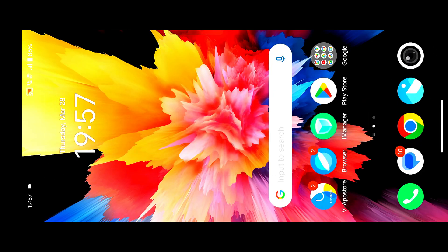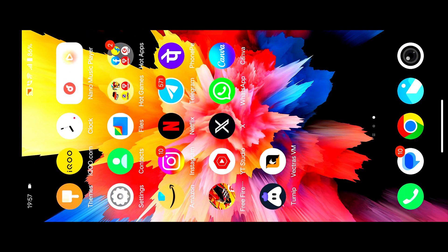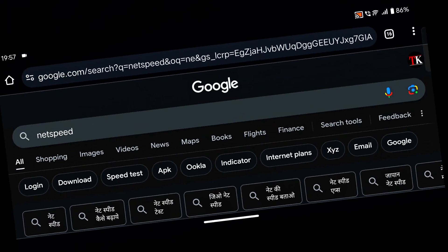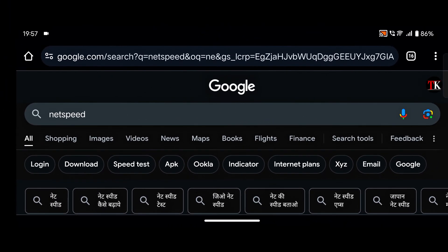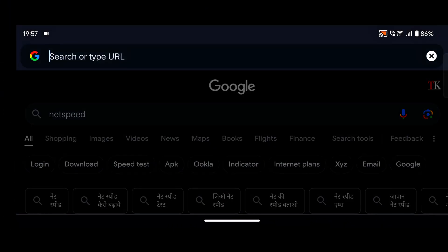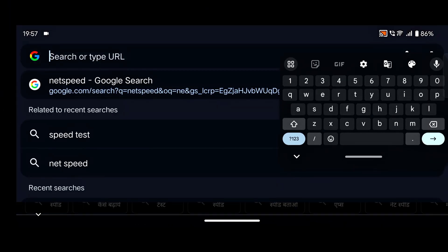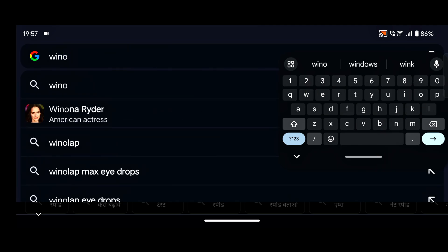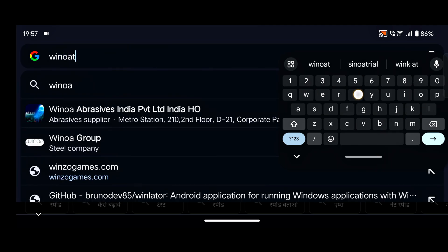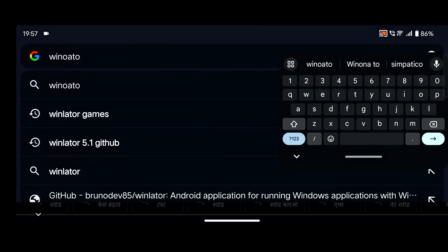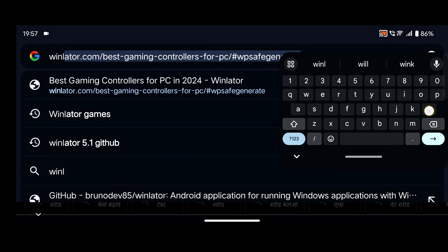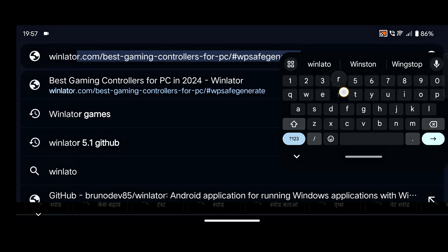After that, let's move to our installation process. First of all, you need to open any browser. I'll simply open Chrome browser and search here Winlater github.